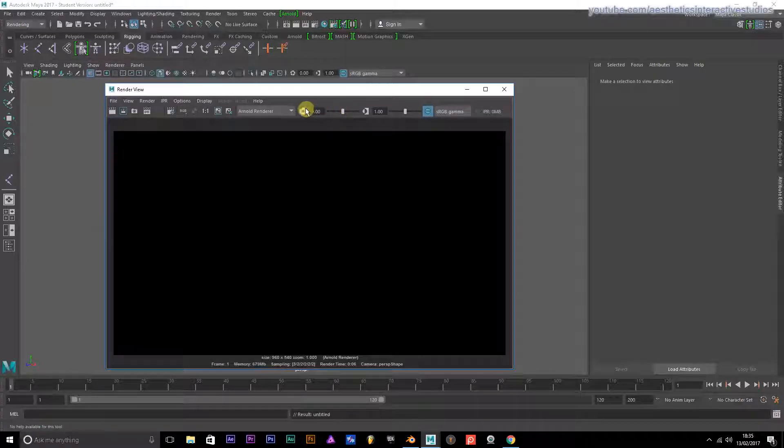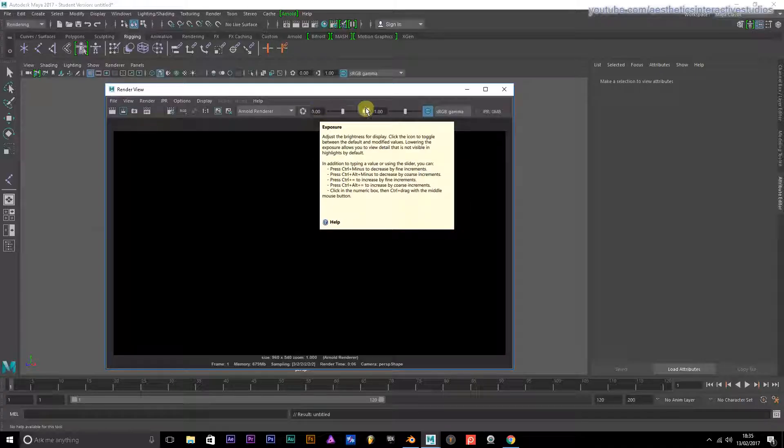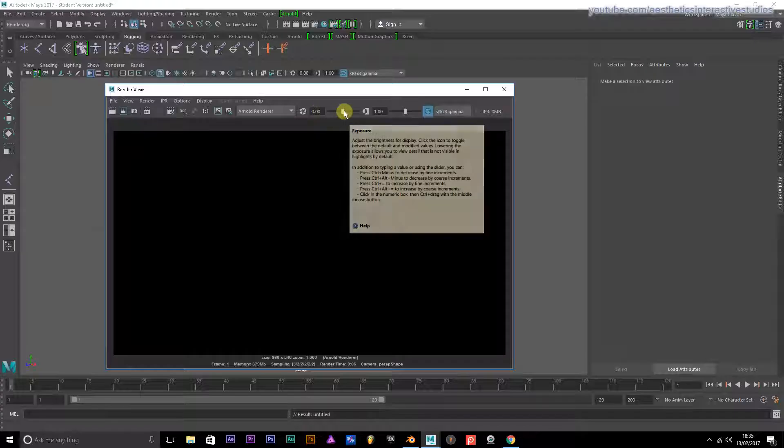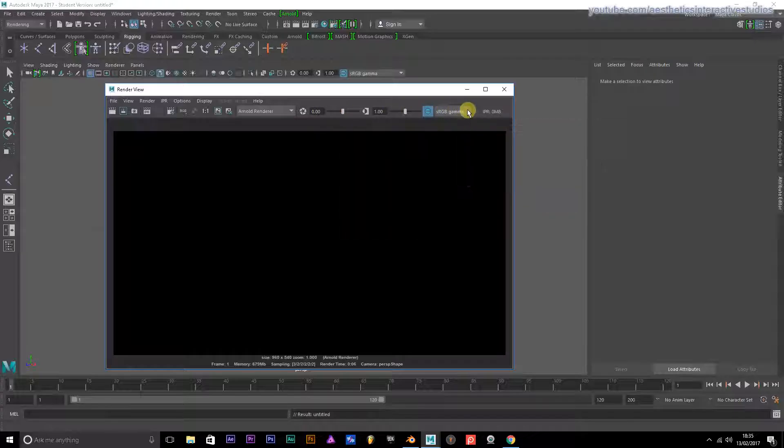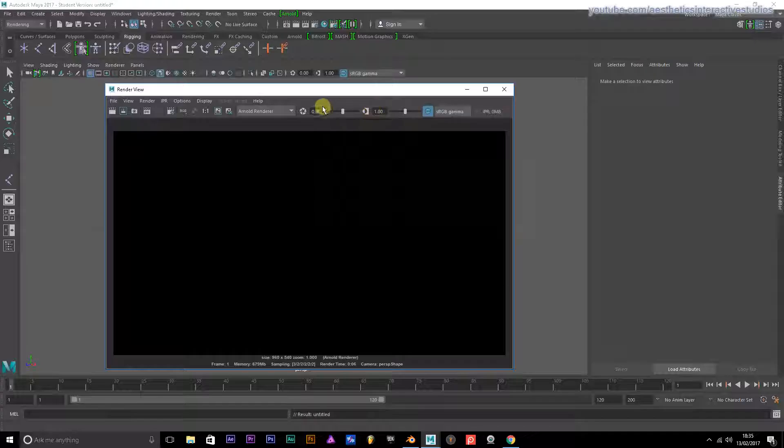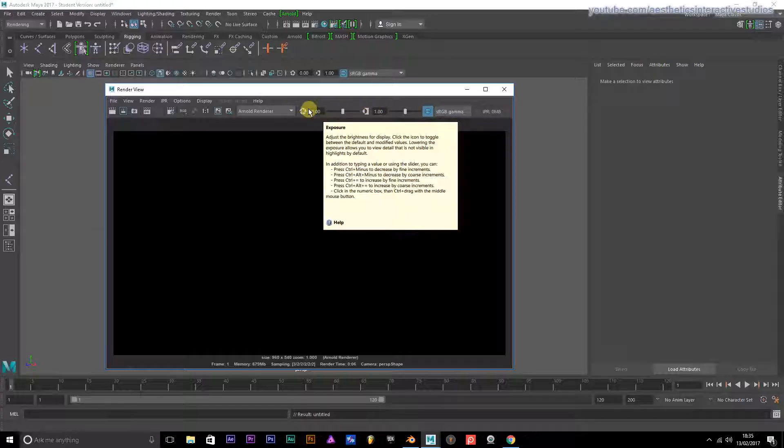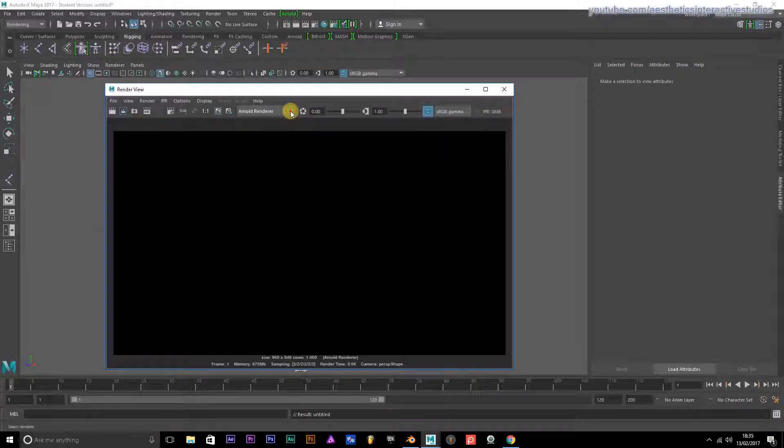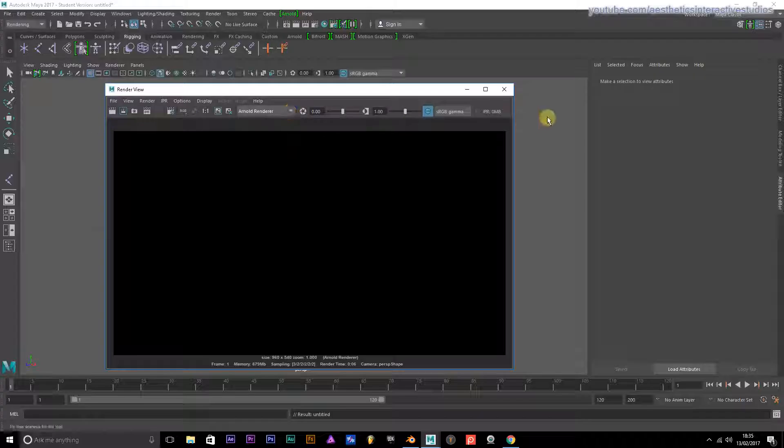You've got your aperture and exposure and gamma. You can change these to how you want, increase light and how much light goes into it. At the moment I've got Arnold renderer set, which is okay.